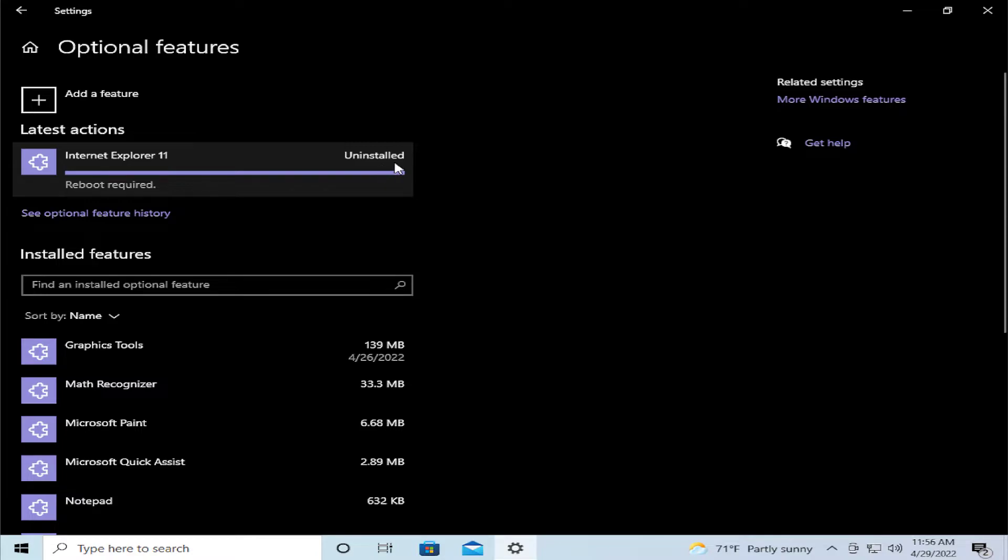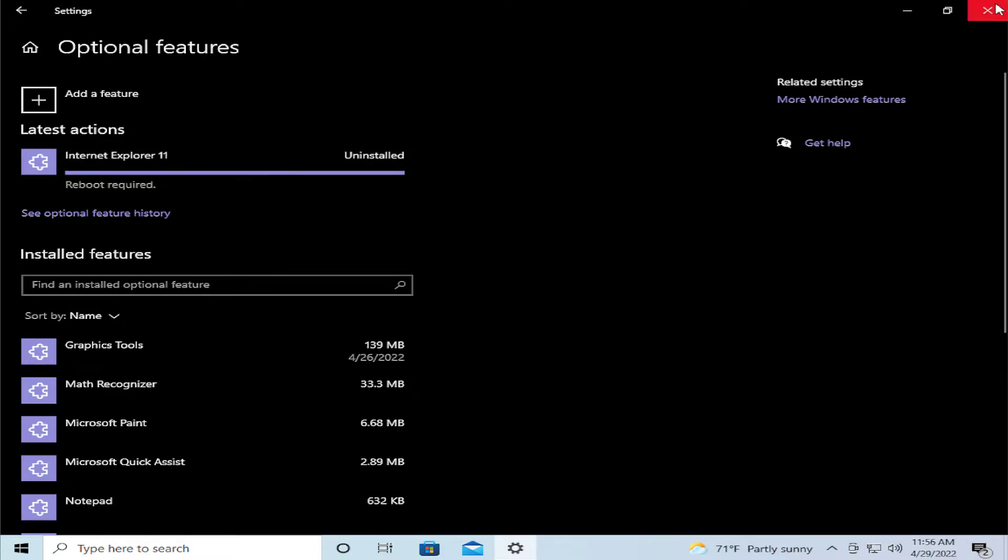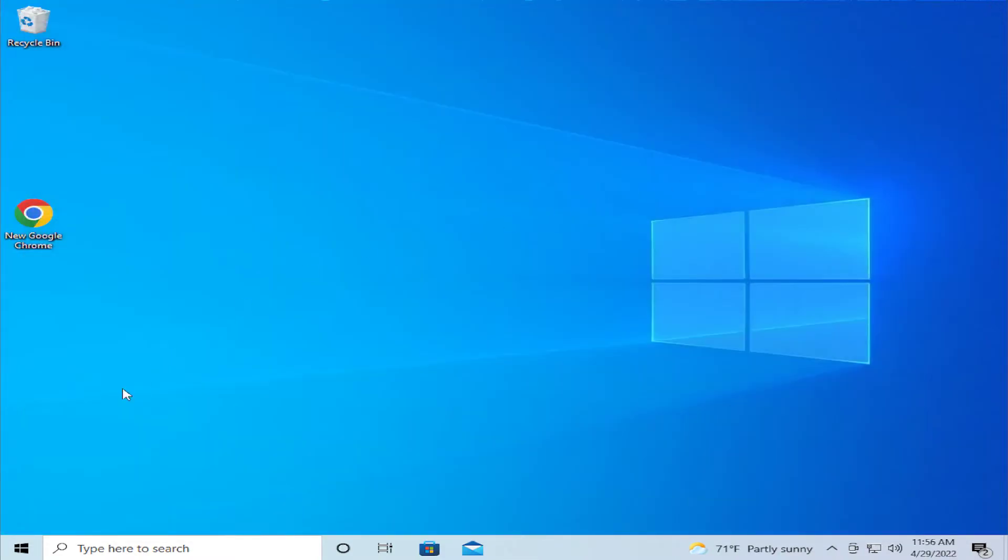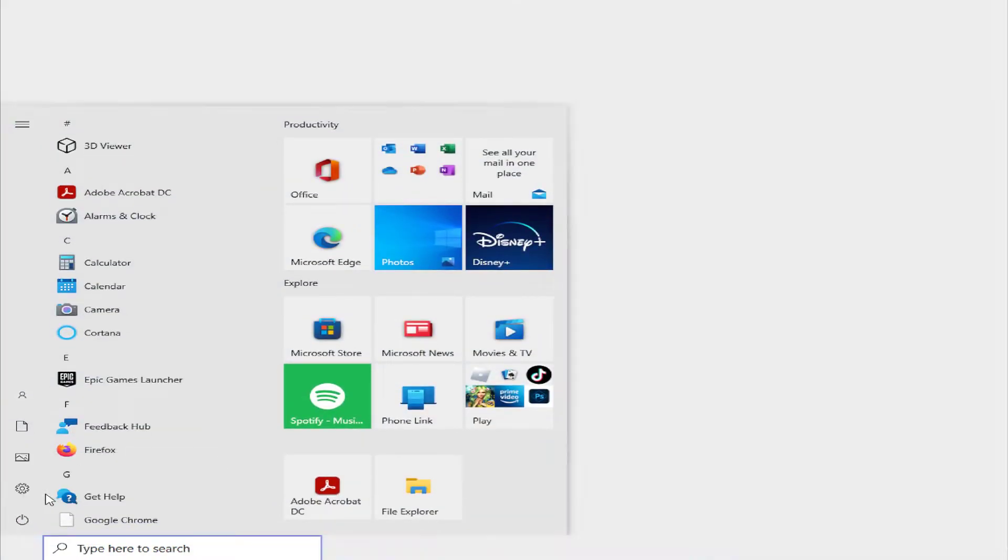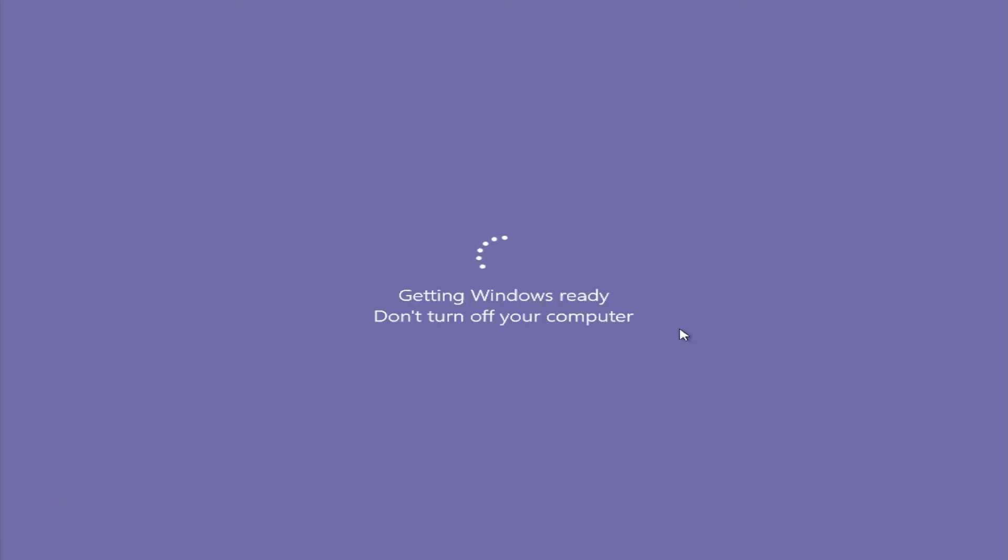You can see the confirm reboot required. Go to the Start menu, close this window, select the power button, and click on restart.